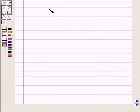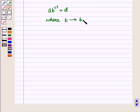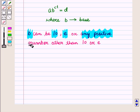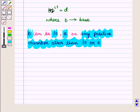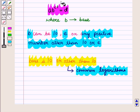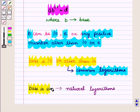We have an exponential model of type A·B raised to power C·T, which is equal to D, where B is the base. Now B can be 10, it can be E, or any positive number other than 10 or E. To solve this model using logarithms we can take either common logarithms or natural logarithms. When base is 10 or other than E we use common logarithms, but when base is E it is always convenient to take natural logarithms.